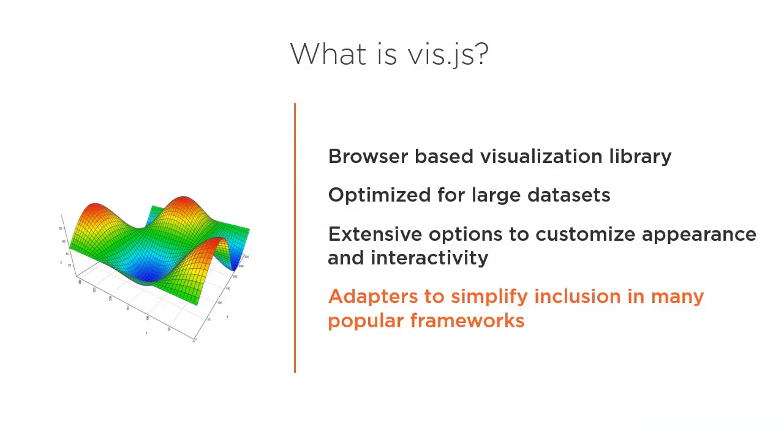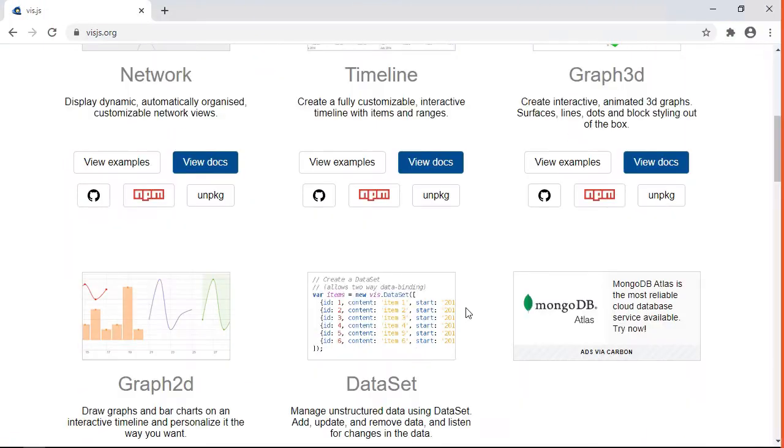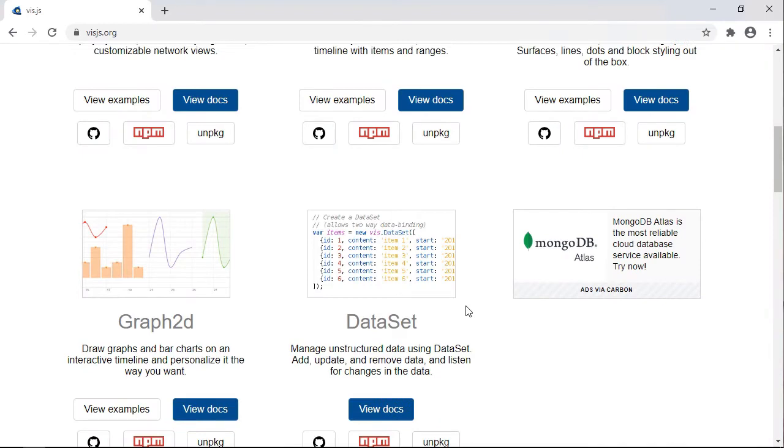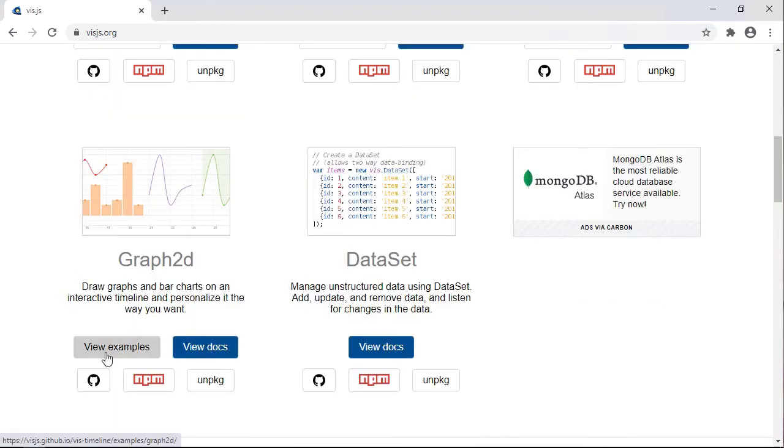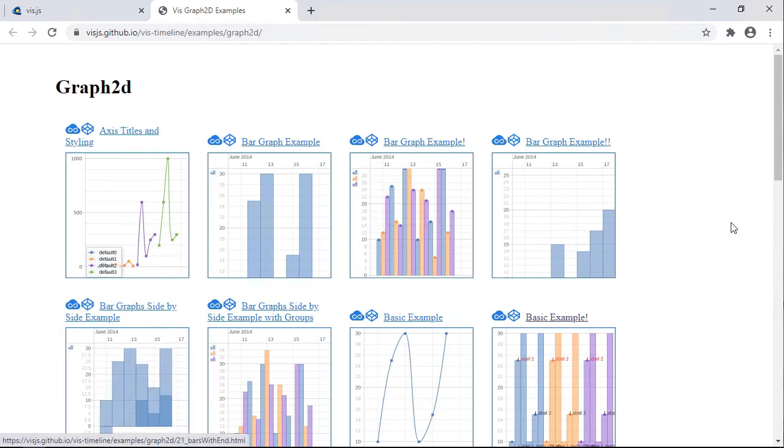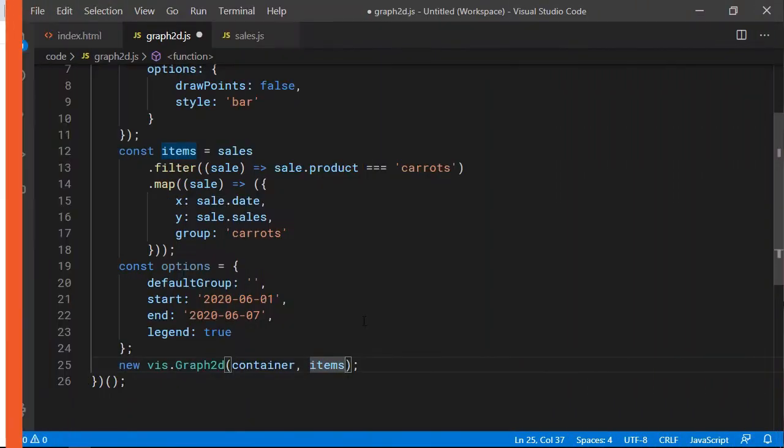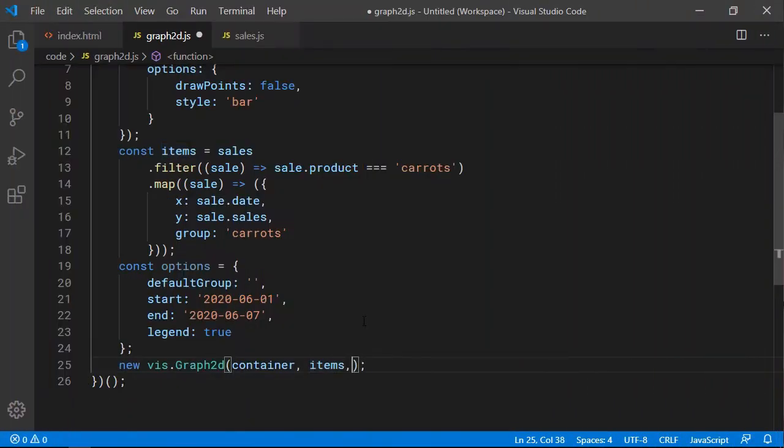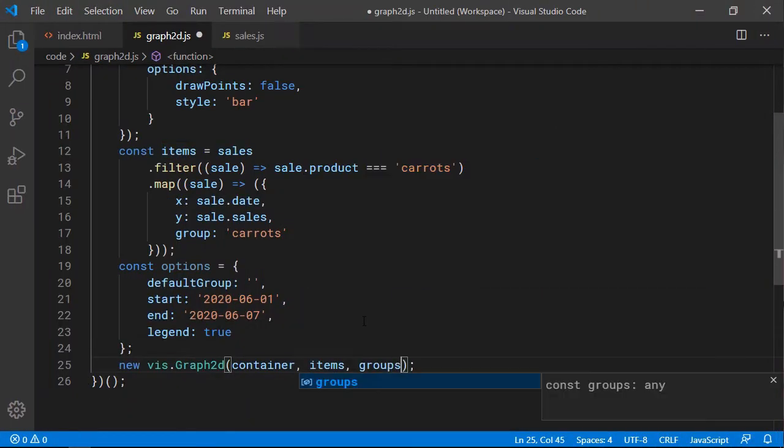Data has never been so plentiful or easy to gather as it is today. There is so much data in the world, however, that deriving meaning from it is more challenging than ever. In this course, you'll learn to use graphics and charts to communicate meaning from your dataset.